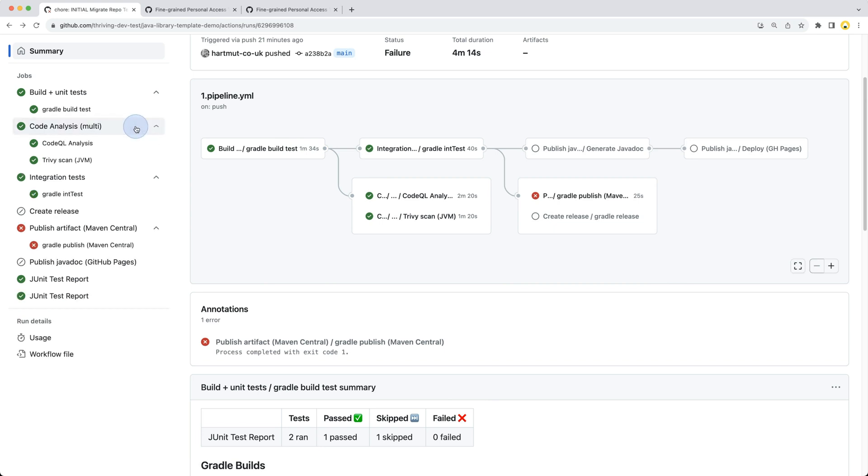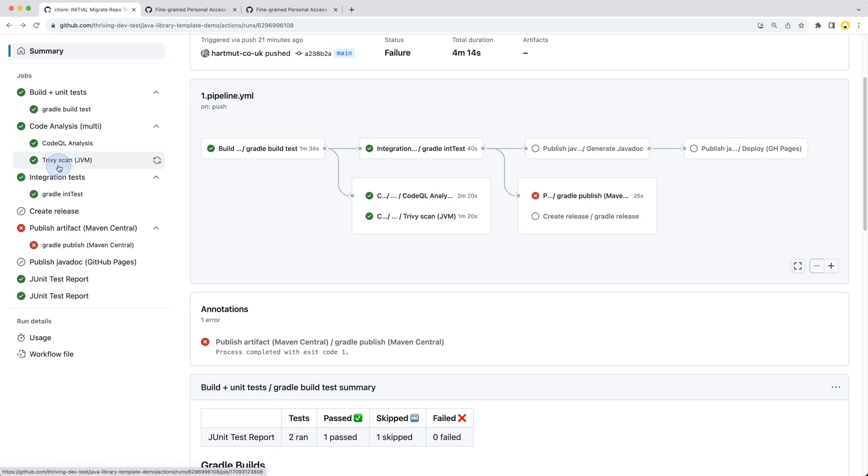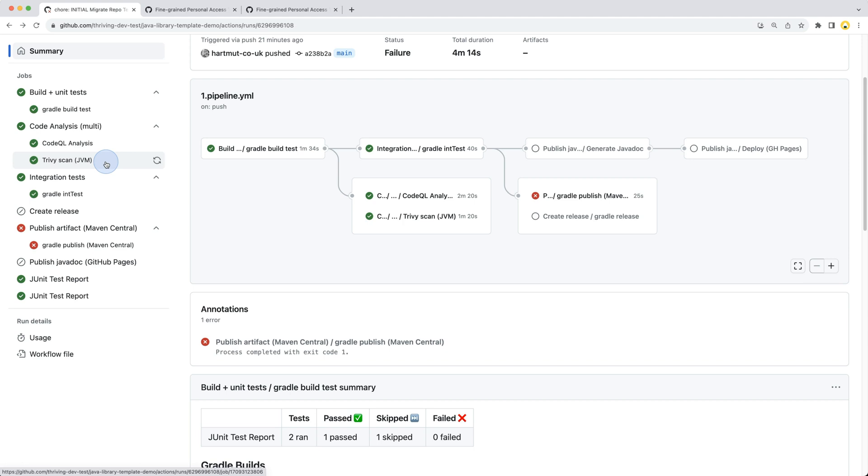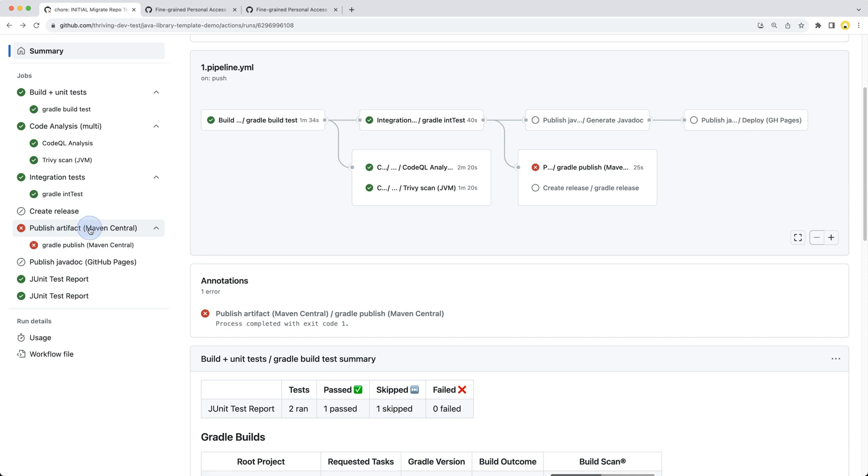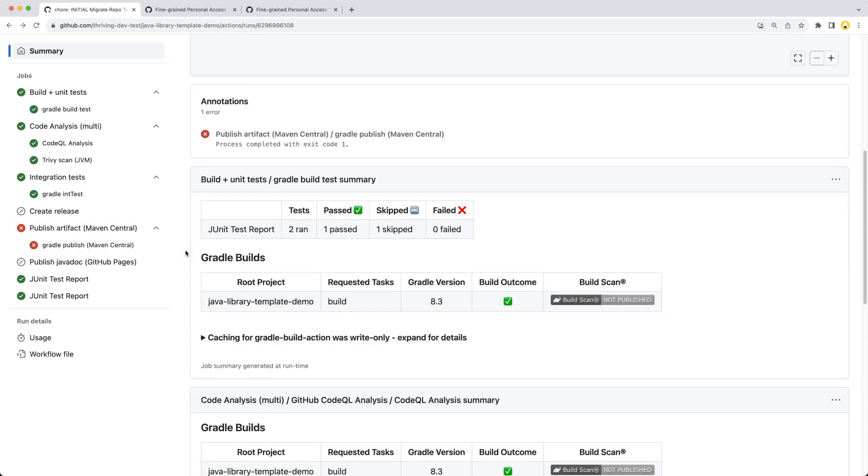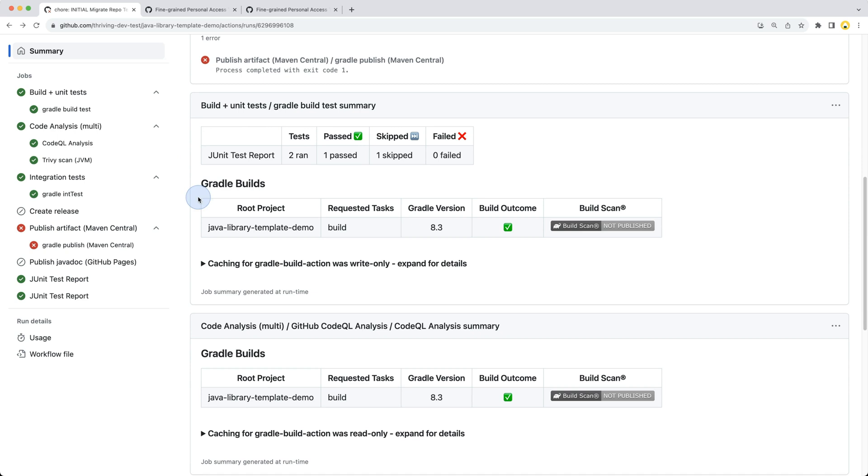There's also code analysis where you could plug in additional analysis tools, but with the default setup it runs the GitHub CodeQL analysis and also a Trivy scan which scans for security vulnerabilities. We'll cover that in a later video. Last but not least, what we'll focus on today is publishing to Maven Central.